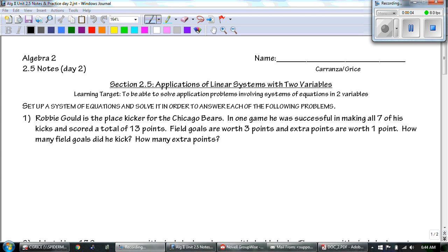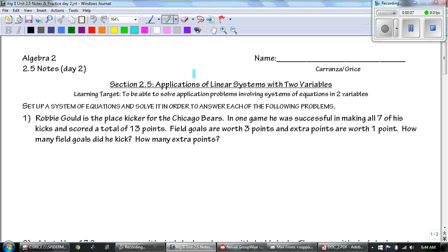Hey guys, this is Mr. Grice for Algebra 2 Unit 2.5 Notes Day 2. Today we're continuing our discussion on applications of linear systems with two variables. Our learning target today is to be able to solve application problems involving systems of equations in two variables. Remember that we need to set up a system of equations and solve it in order to answer each of the following problems.